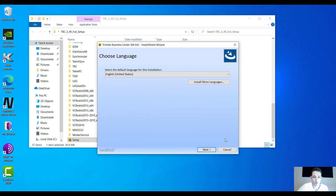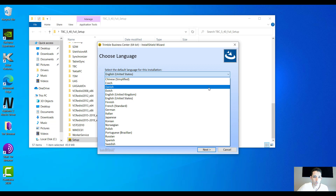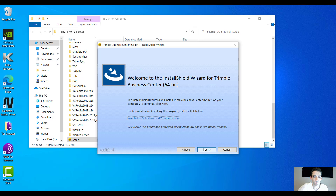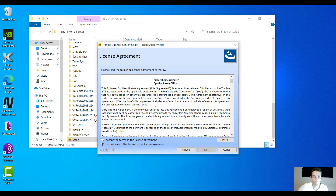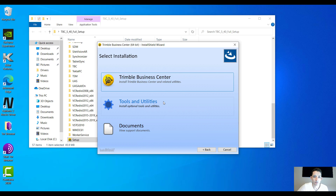As you can see, depending on the speed of the computer, here you have a few different languages you are able to install. Because I'm in Canada, I'm going to install the English one. Just hit next. Obviously, terms and conditions — welcome everybody to read this — but it's just a classic license agreement.